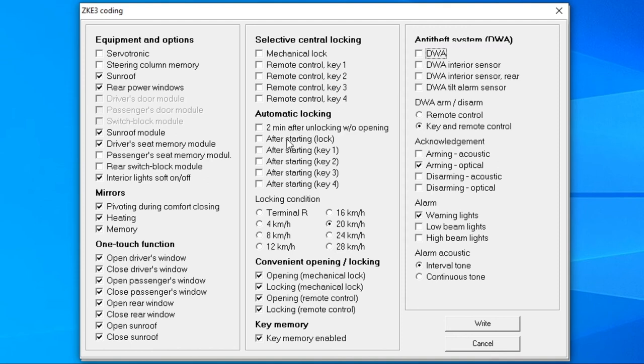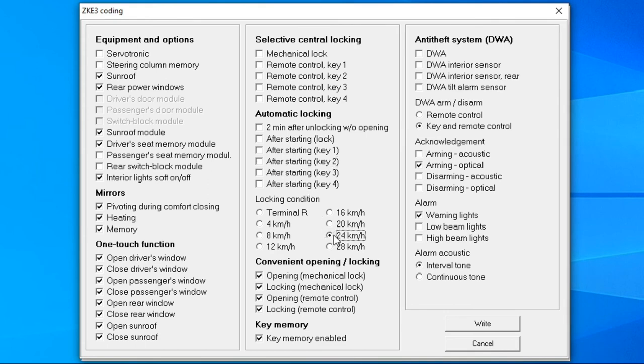The car can also lock itself after you started to drive, which can be set either for all or just for some keys. You can even set the speed at which the locking takes place.